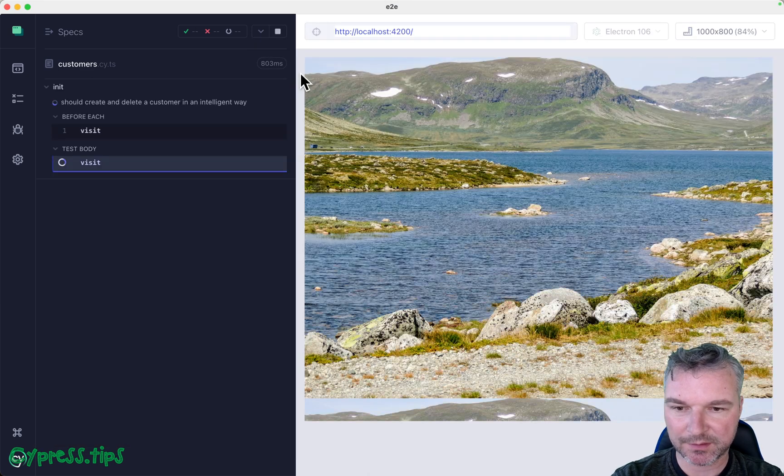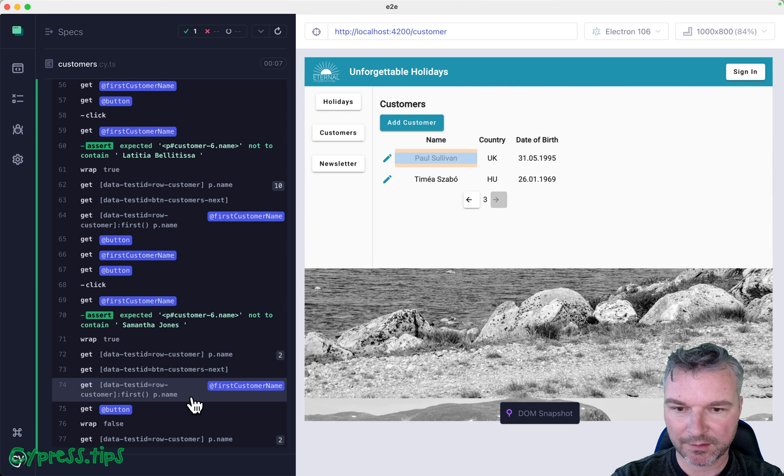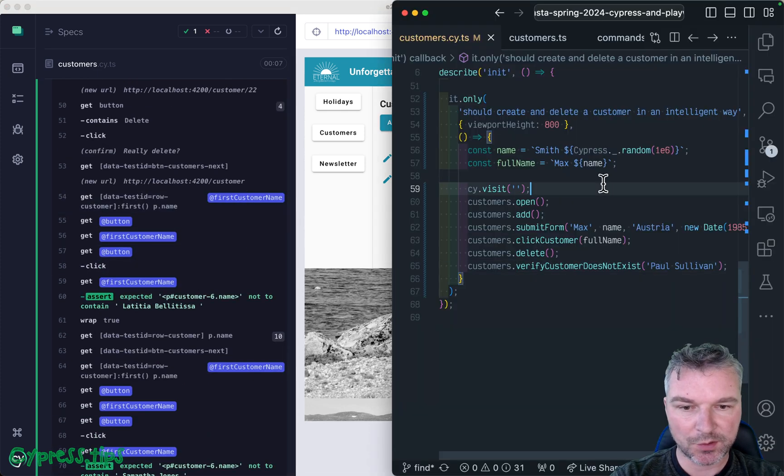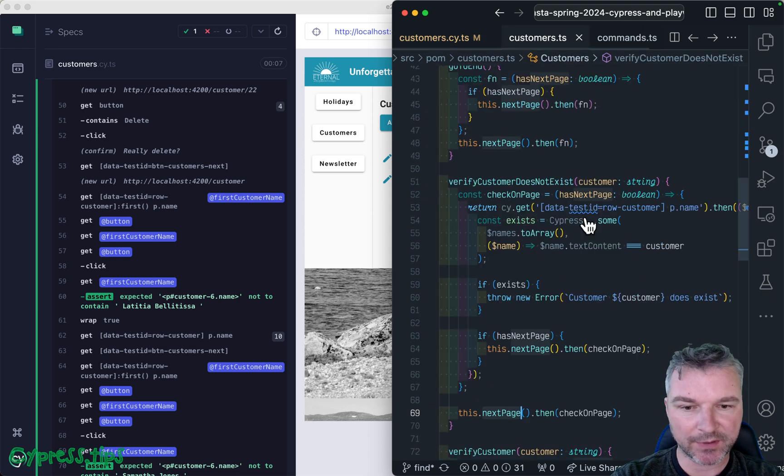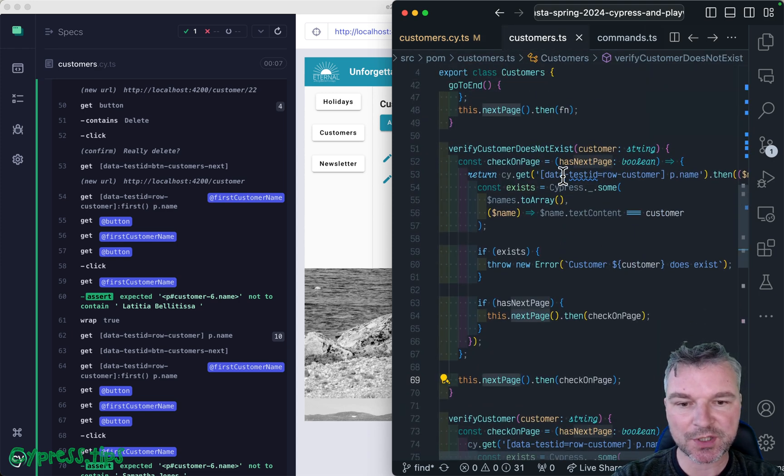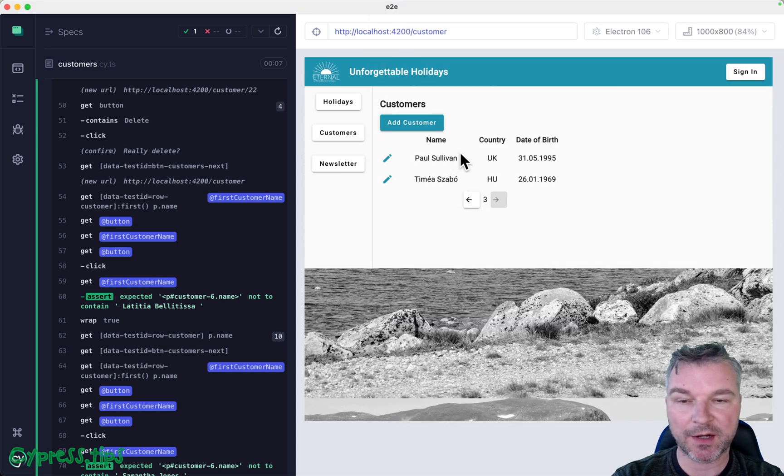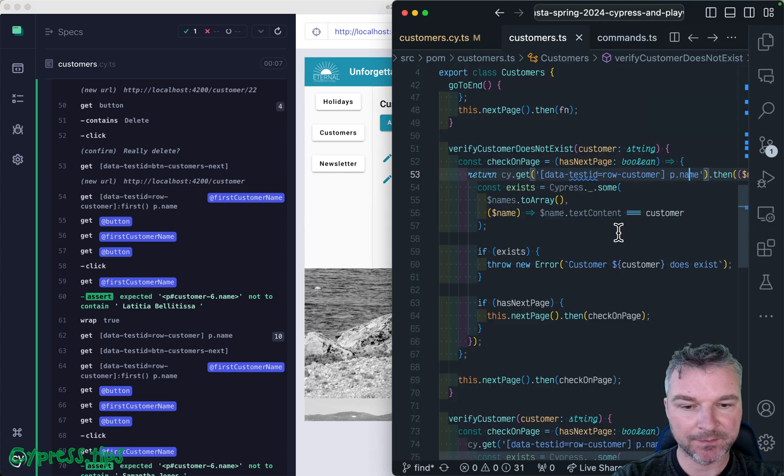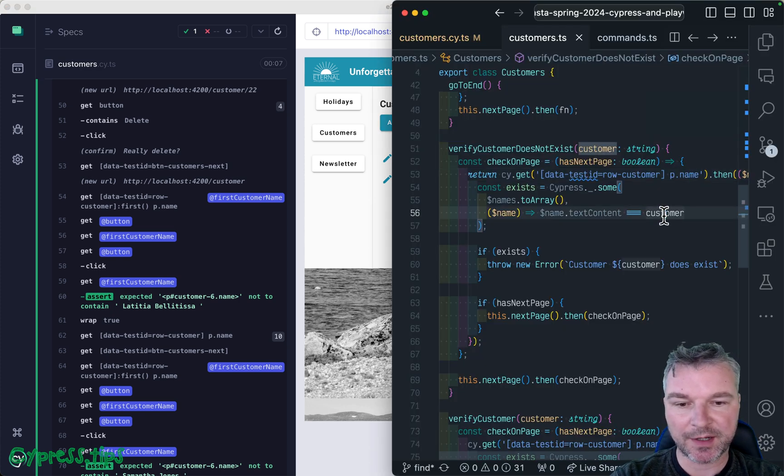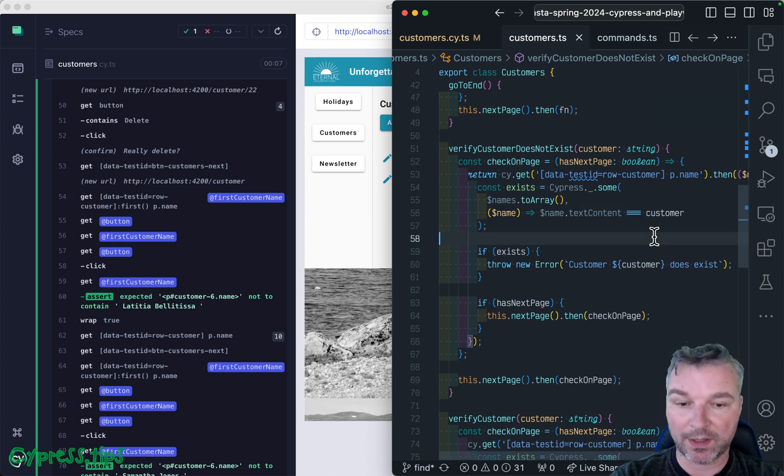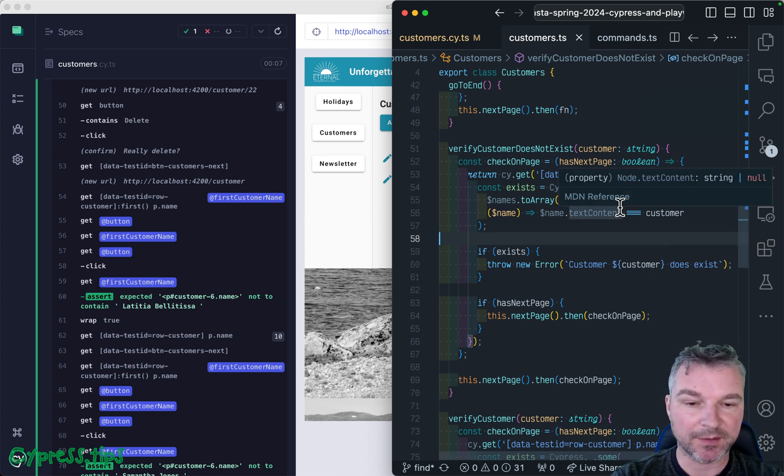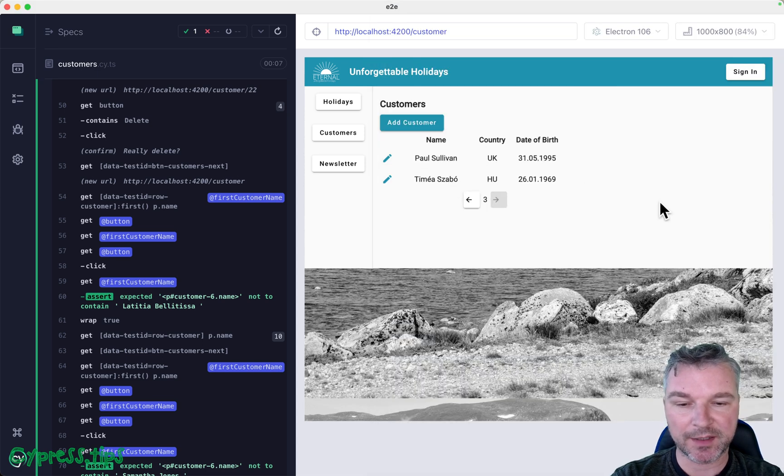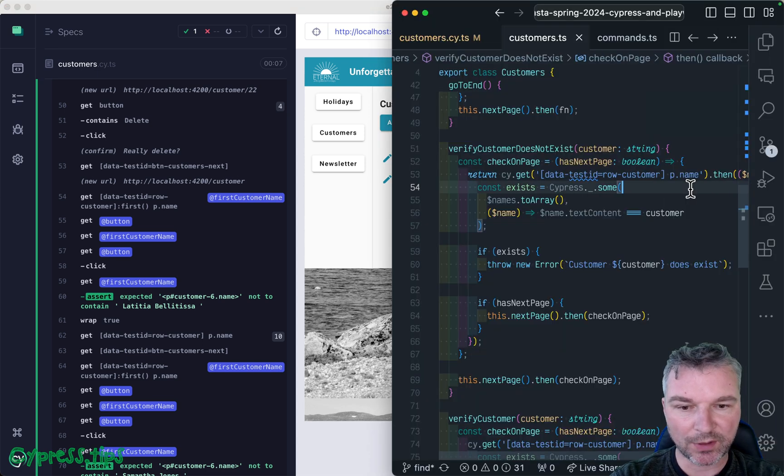We're verifying that the customer does not exist, but Paul Sullivan is actually on the last page. How can we find it? What is it doing? It looks a little bit weird. So let's look at the code. This is how it checks the page: it gets all the names from the name column, converts them to an array, and checks if the customer is the same as the text content.